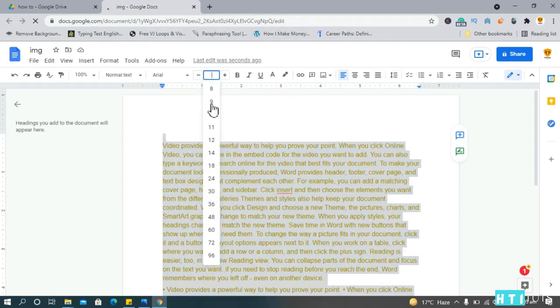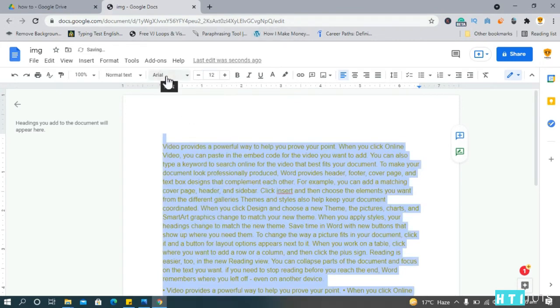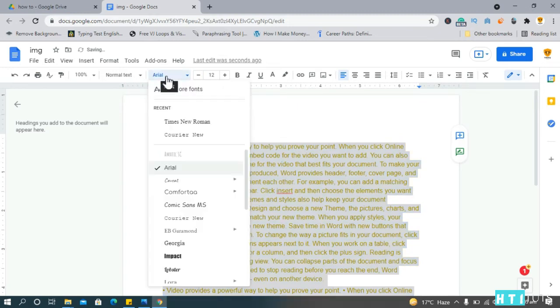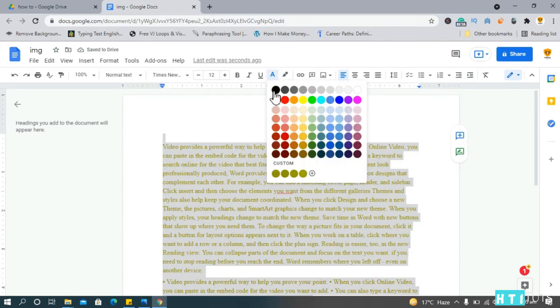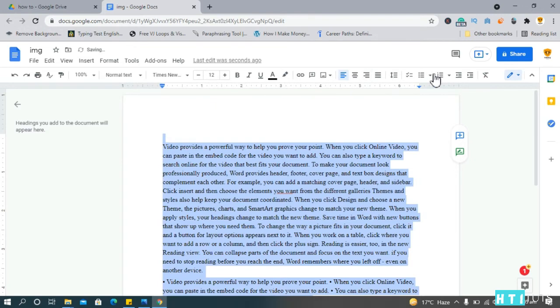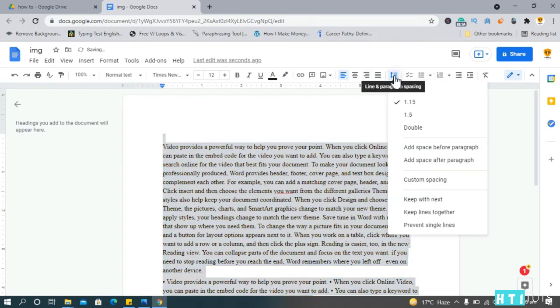Choose the font size to be 12 and the font type to be Times New Roman. Change the text color to black and the spacing to 1.5.